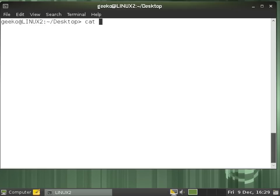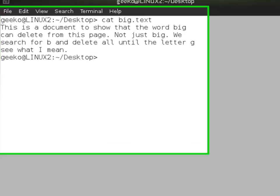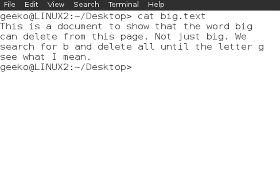So we take a look at a sample file that I've got, big.text. We can see there the text: This is a document to show that the word big can delete from this page, not just big.